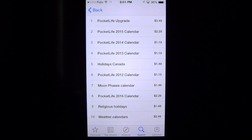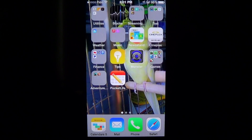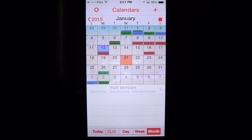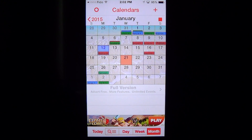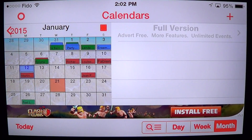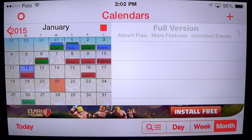There's a Pocket Life upgrade at $3.49. Once you've installed it, you have a nice little calendar that synchronizes automatically with your iPhone's calendar. So if you already have appointments in your iPhone calendar, it's pretty cool because you have all of that, and you can see all the appointments written out.